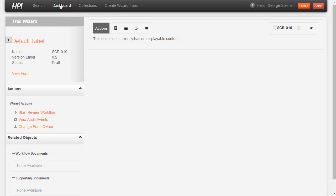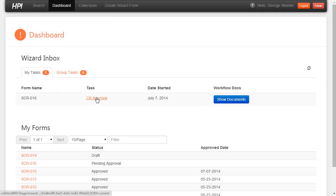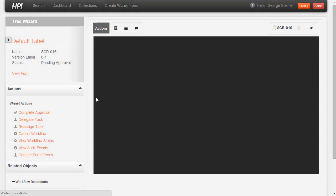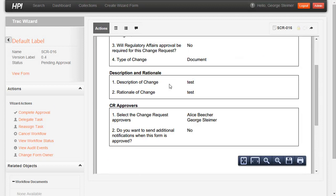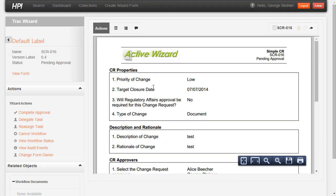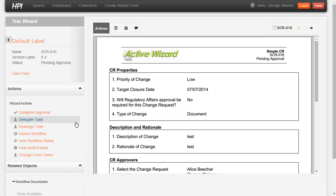So heading back over to the dashboard, I can show really quickly I have my approval task. And over here I can easily see the form as well as any attached documents and execute different actions around the form itself like delegate or reassign.